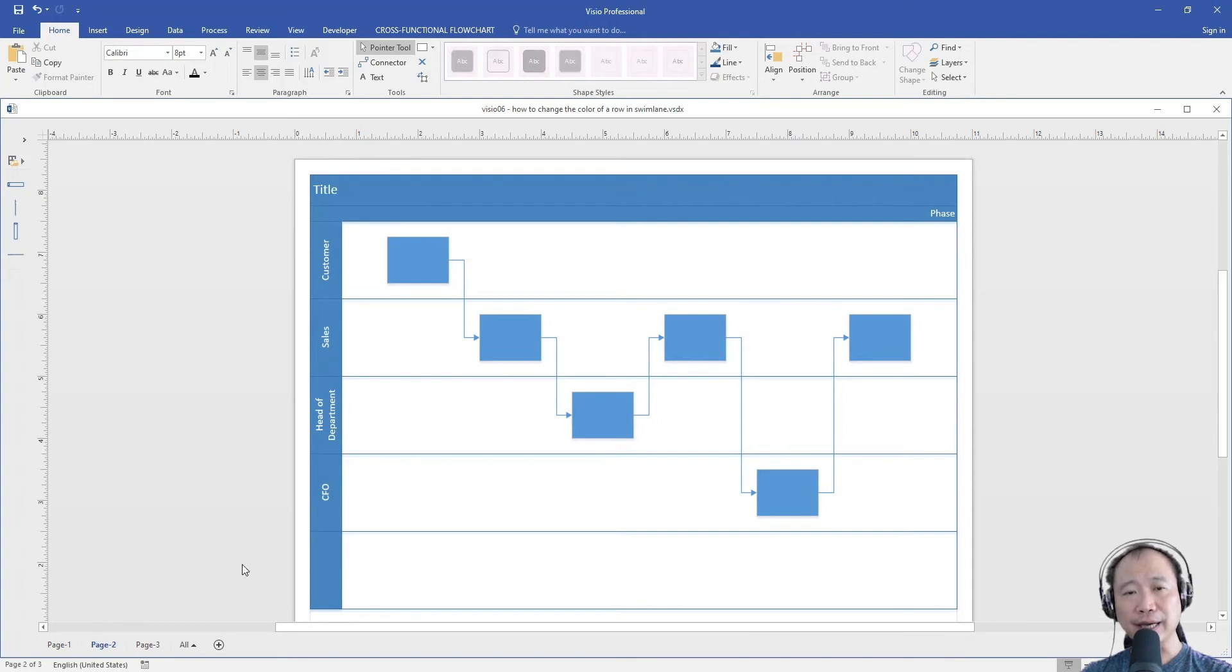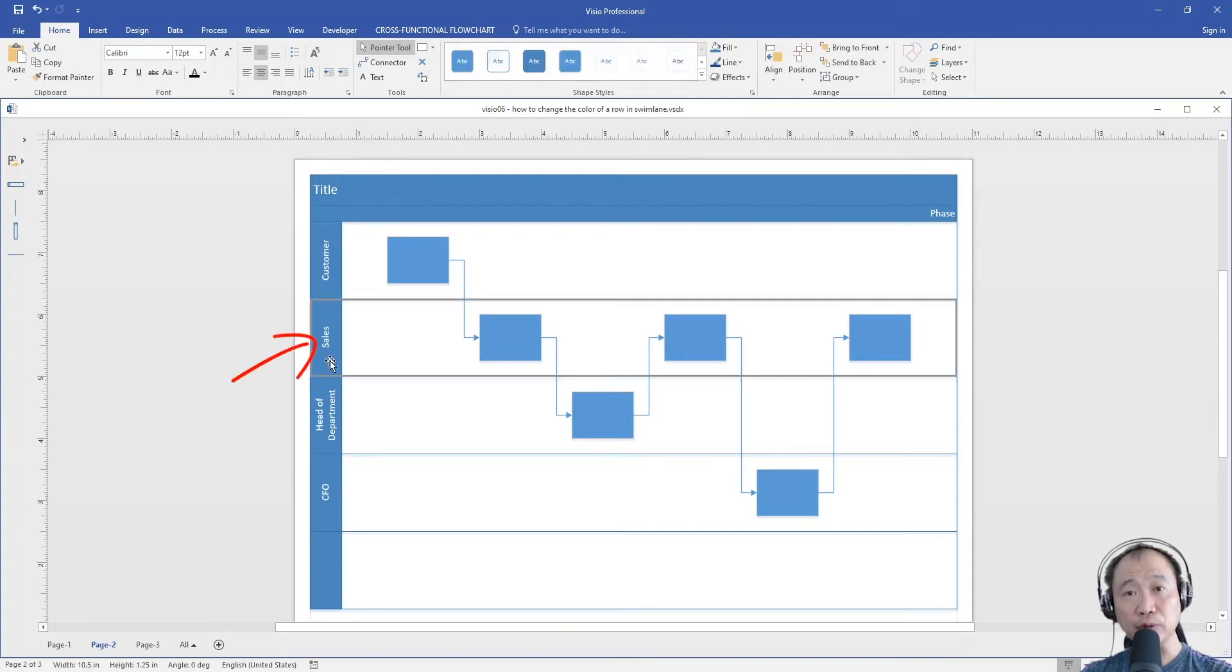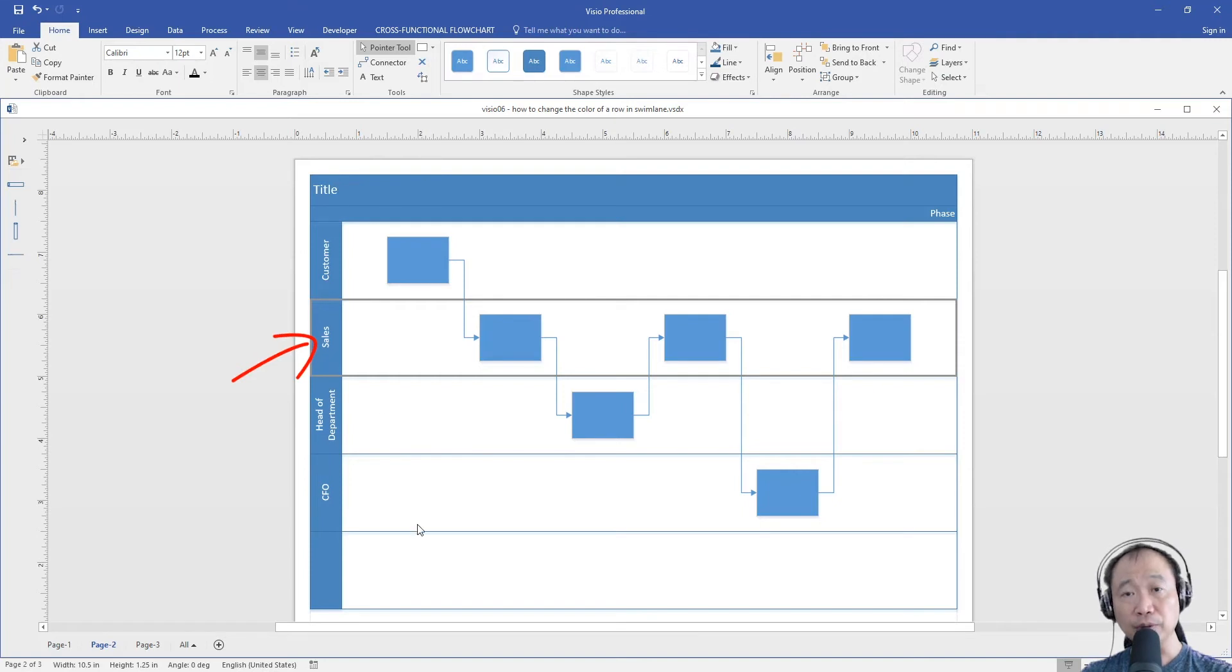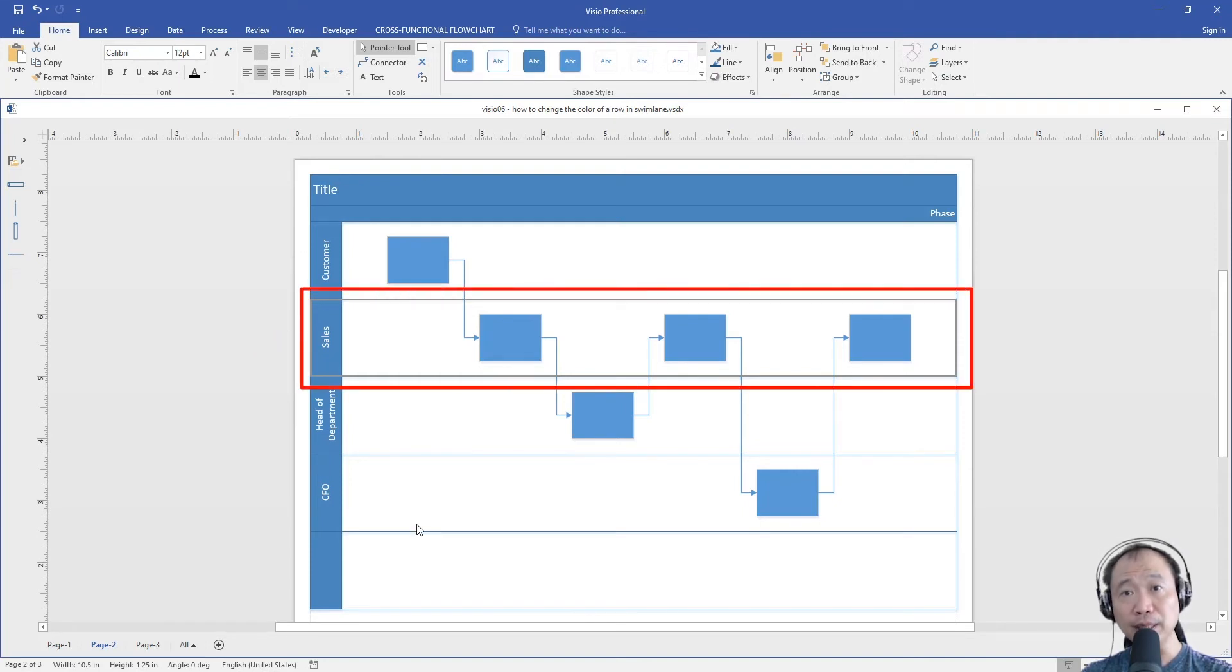First, select the entire row by clicking the row header of the swimlane. You will see that the entire row will be highlighted.